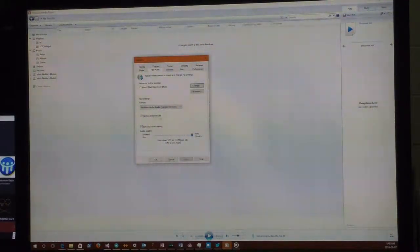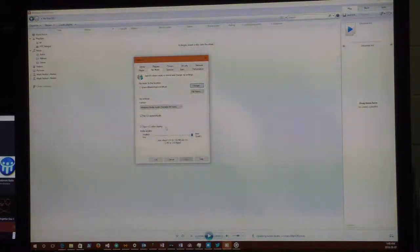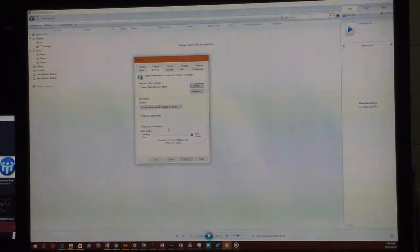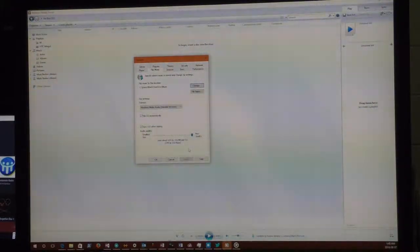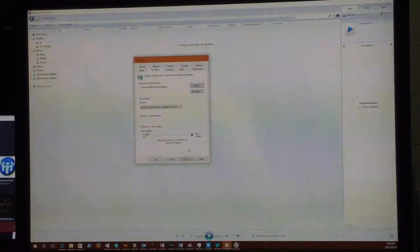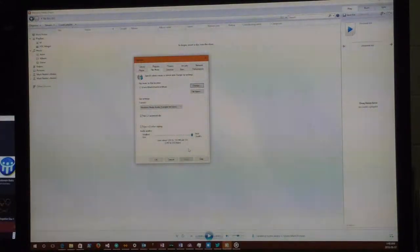Two key things: you want to check Rip CD Automatically and Eject CD After Ripping — those are really important for the toaster functionality. When you're done, hit OK, and the setup for Windows Media Player is pretty much done at that point.